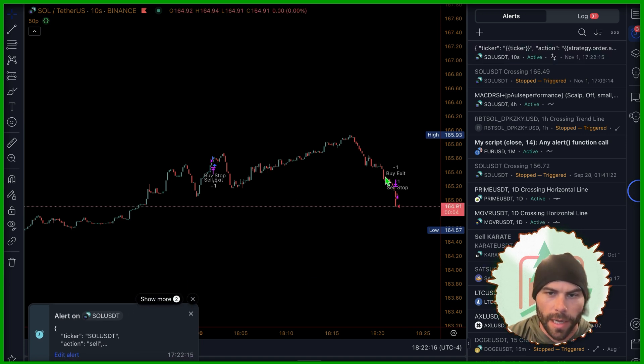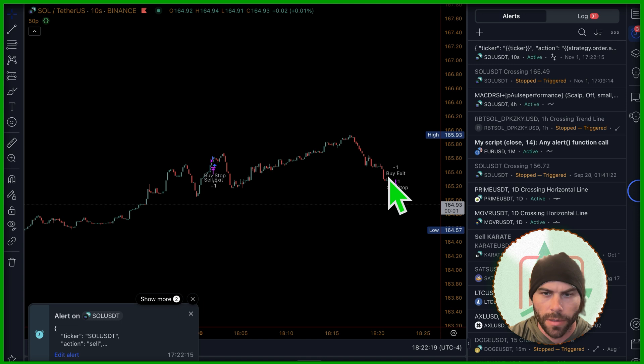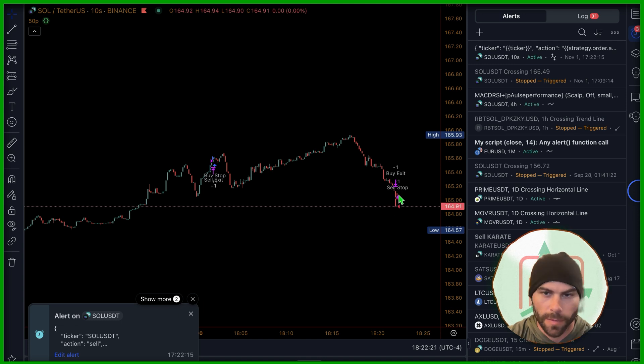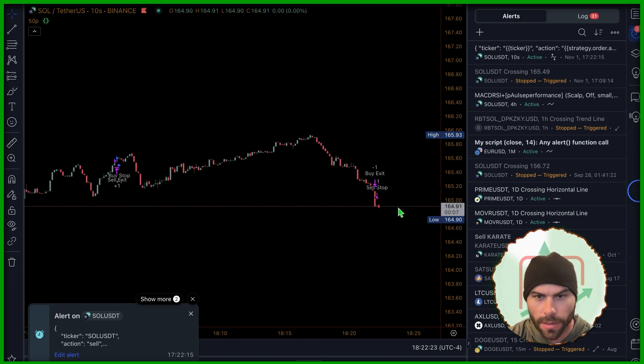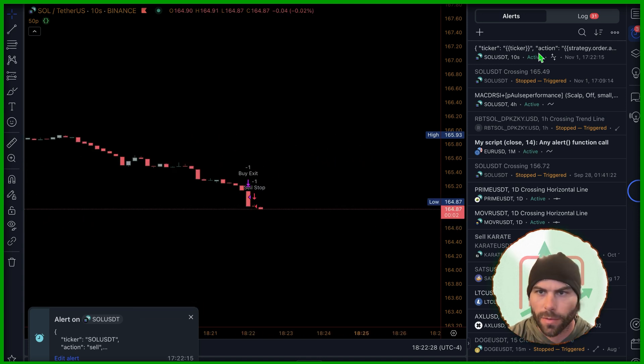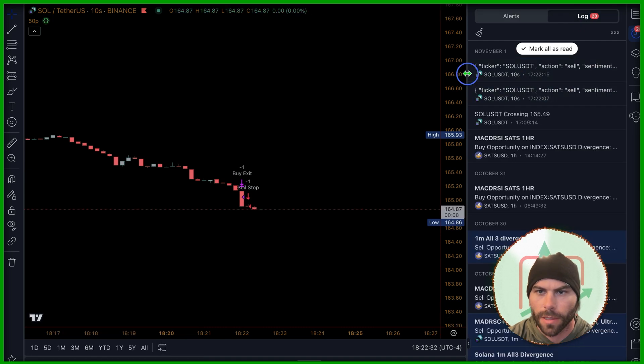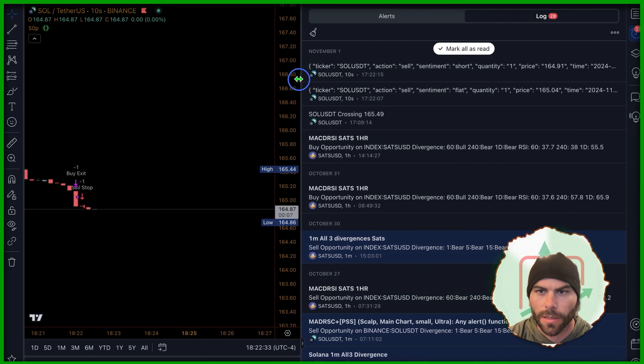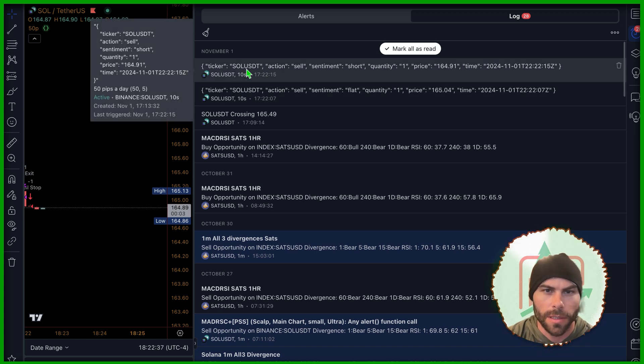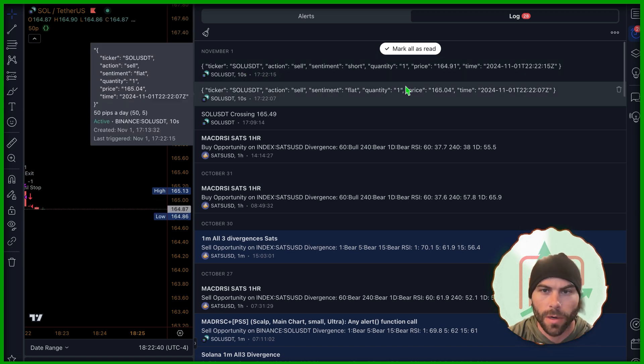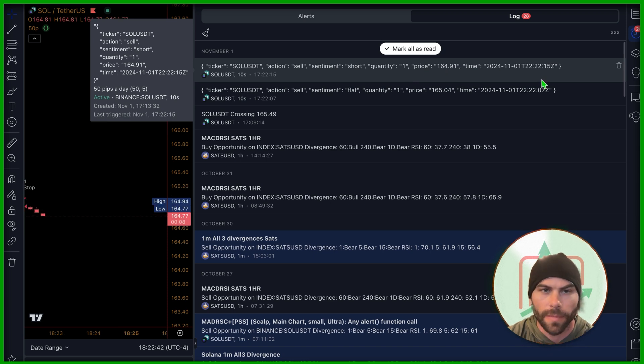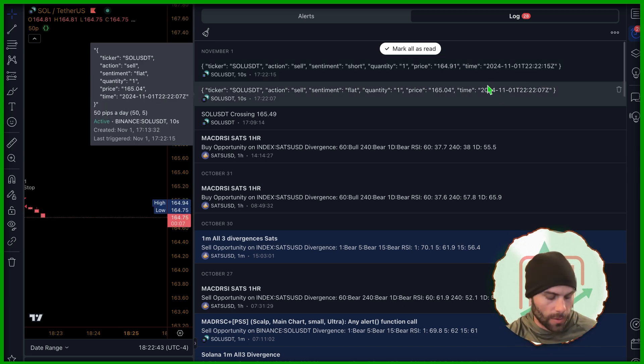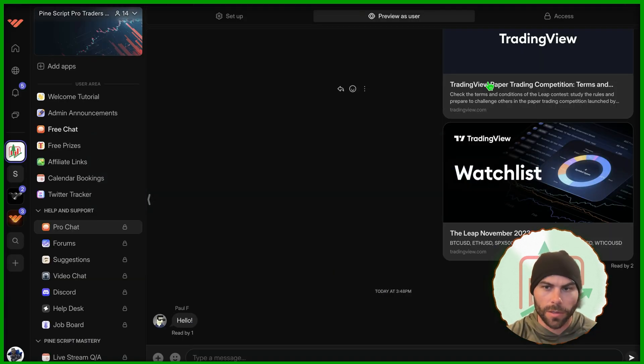Okay. We got a buy exit, which won't be submitted because we weren't in a position and hit our sell stop. You can see both the alerts pop up in the logs, view them, see how they were translated. You can see SOL USDT, action sell, sentiment short, quantity one, price, time. Now let's go to trader's post and make sure that worked.